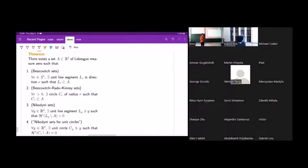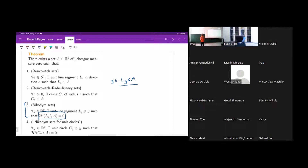Now I'll talk about Nikodym sets, which are a little bit harder to describe. The idea is that the set A has the property that there's a line segment through every point y. But it can't contain the entire line segment L_y, because if A contains the entire line segment L_y, and y itself is inside L_y, this is supposed to be true for every point in R², meaning A is all of R². It can't have measure zero. So instead of having L_y inside A, we have almost all of L_y inside A — you're allowed to remove a set of H¹ measure zero from L_y, and the rest is inside A. In fact, you can say that L_y minus the point y itself is inside A, giving a punctured line segment through every point.